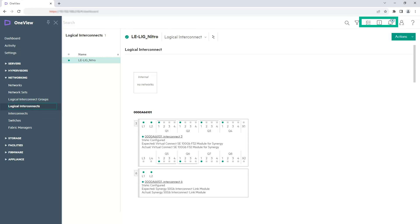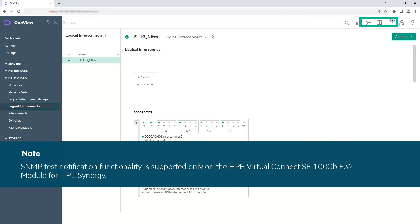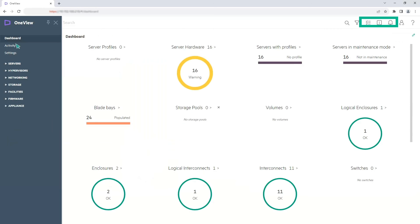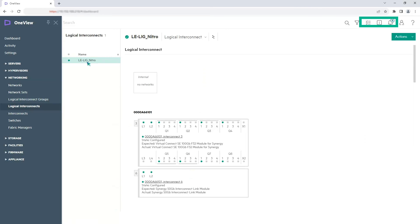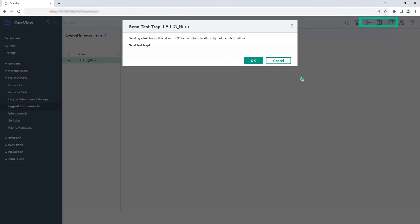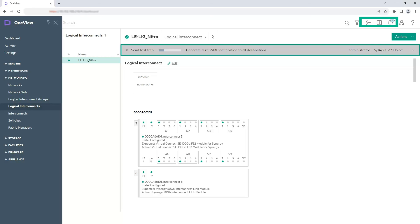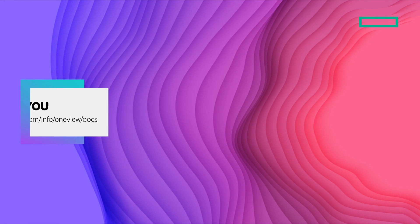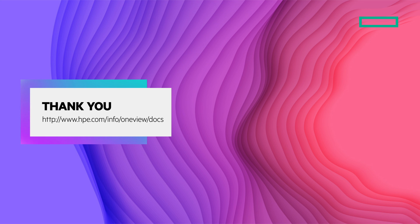Now, let's ensure you are receiving the SNMP traps for the interconnects. Note that the SNMP test notification functionality is supported only on the HPE Virtual Connect SE 100GB F32 module for HPE Synergy. From the main menu, select Networking > Logical Interconnects. Select an HPE Virtual Connect SE 100GB F32 module for HPE Synergy. Click Actions > Send Test Trap. Click OK. Verify that you have received the traps on your SNMP monitoring application. We have finished configuring HPE OneView to forward the SNMP traps to your SNMP monitoring application. Thank you.